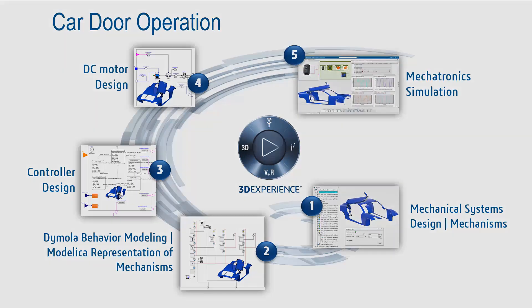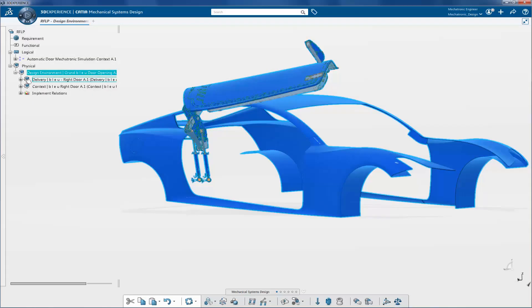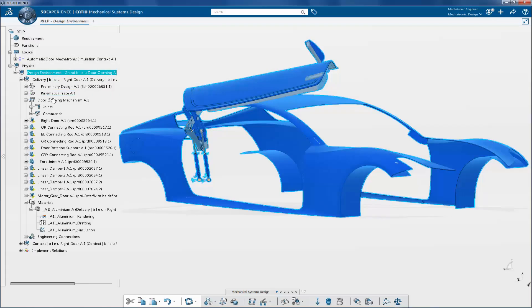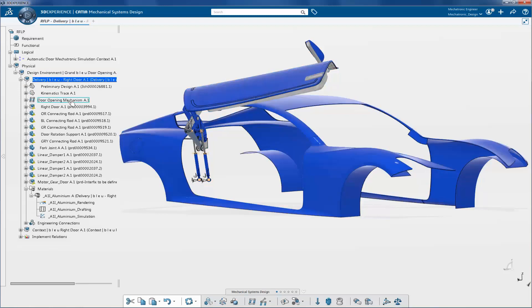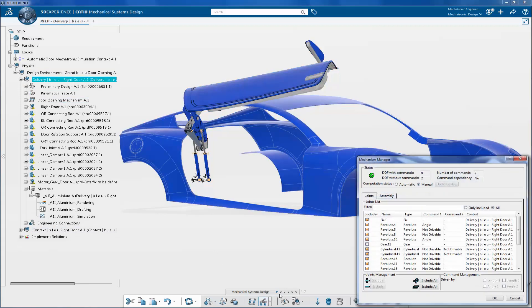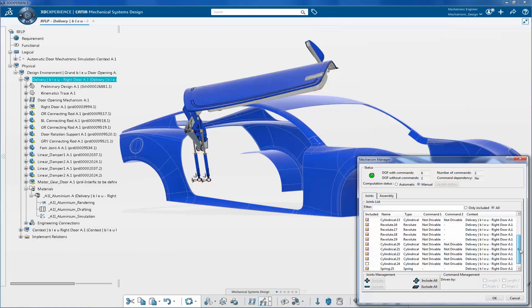The blue car door mechanism is used to showcase the process. The door opening mechanism contains a list of engineering connections included in the mechanism.